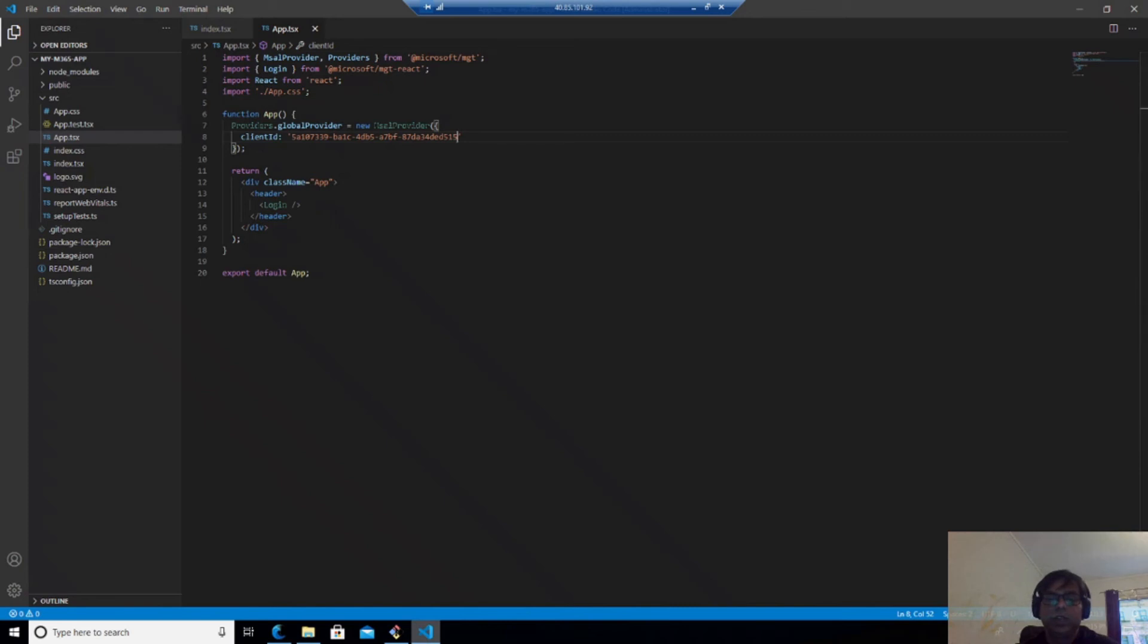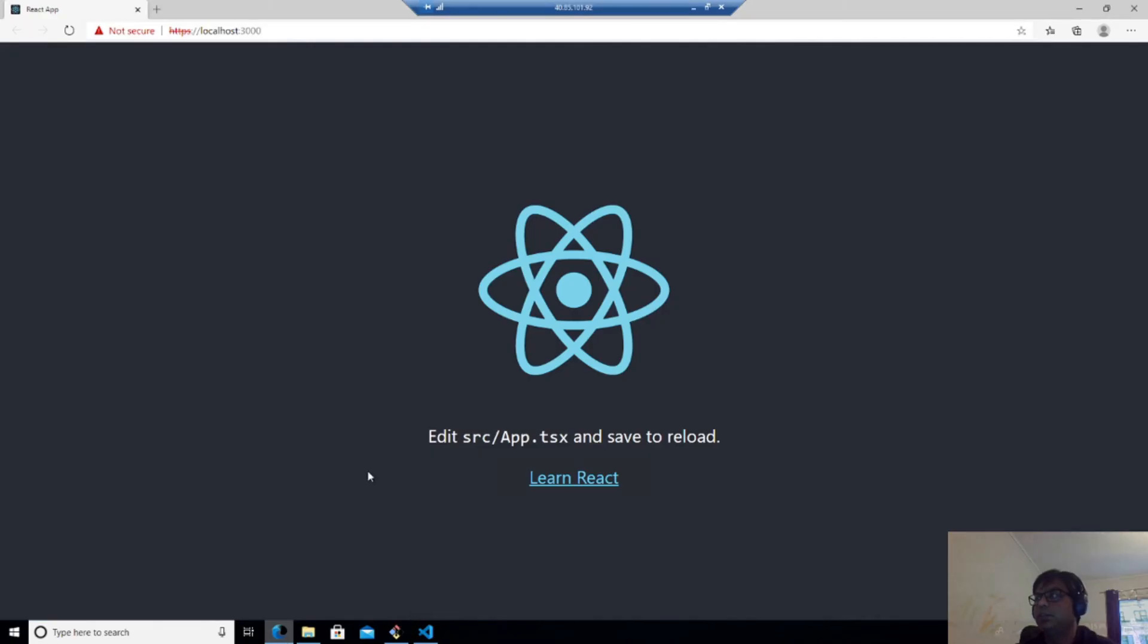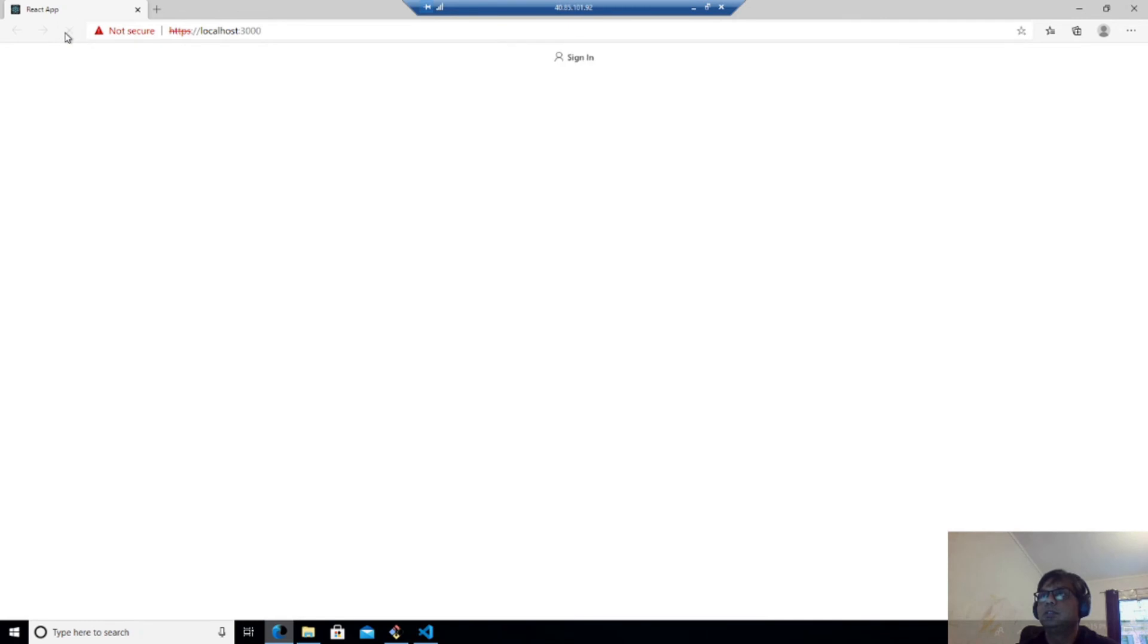So now what we have done is we have added the sign in component and if we go to our URL and refresh it, you will see we have a sign in button.